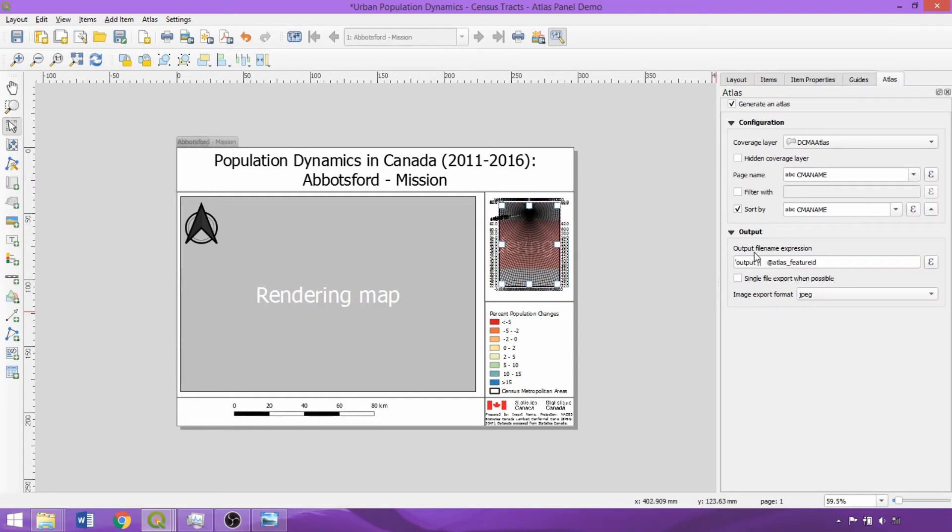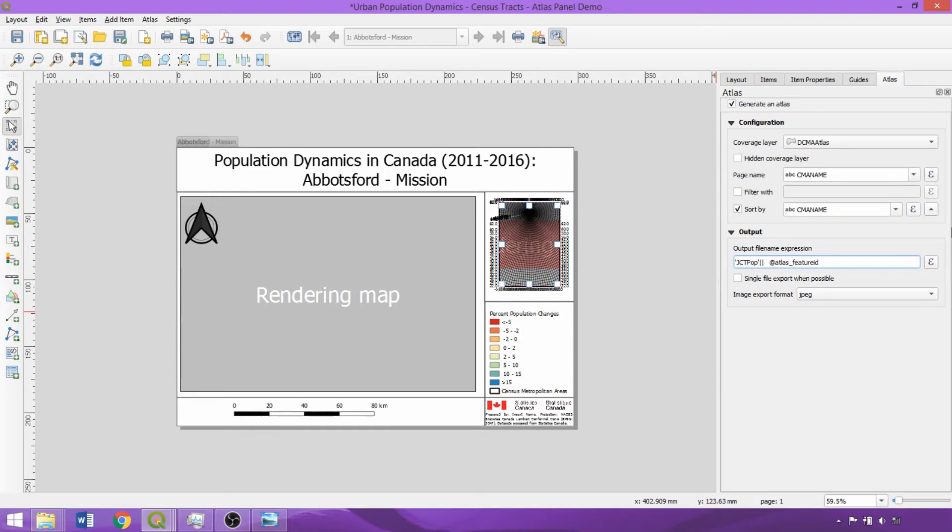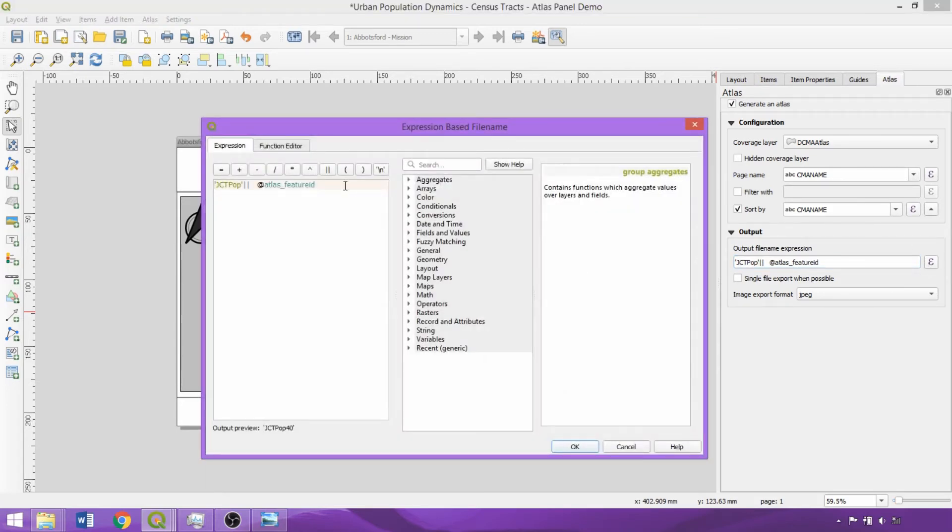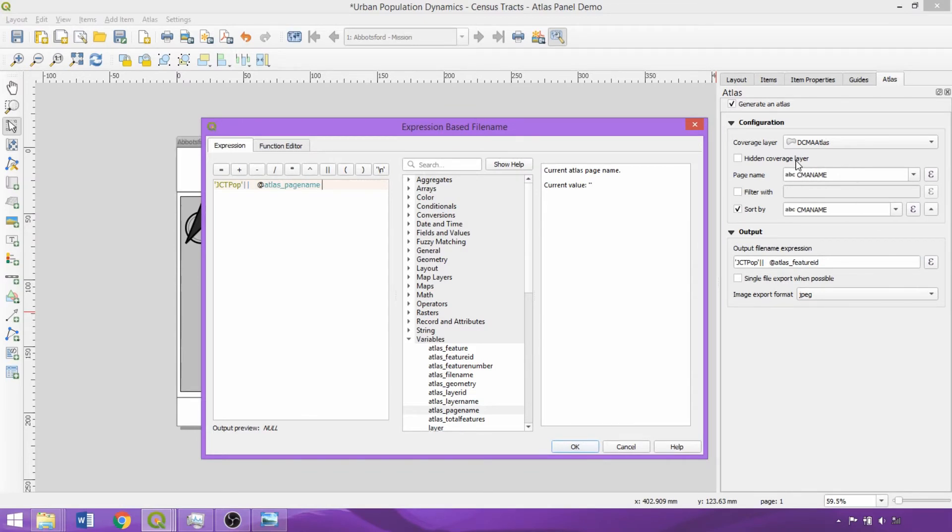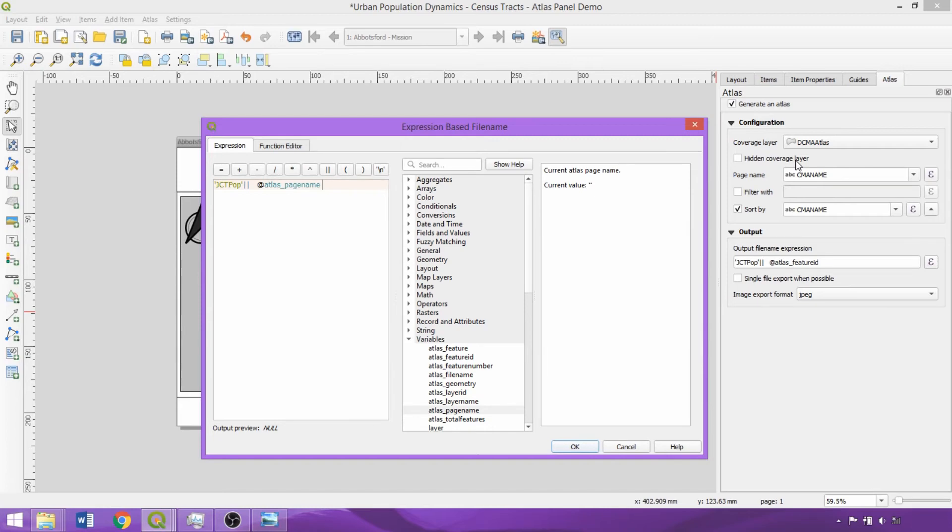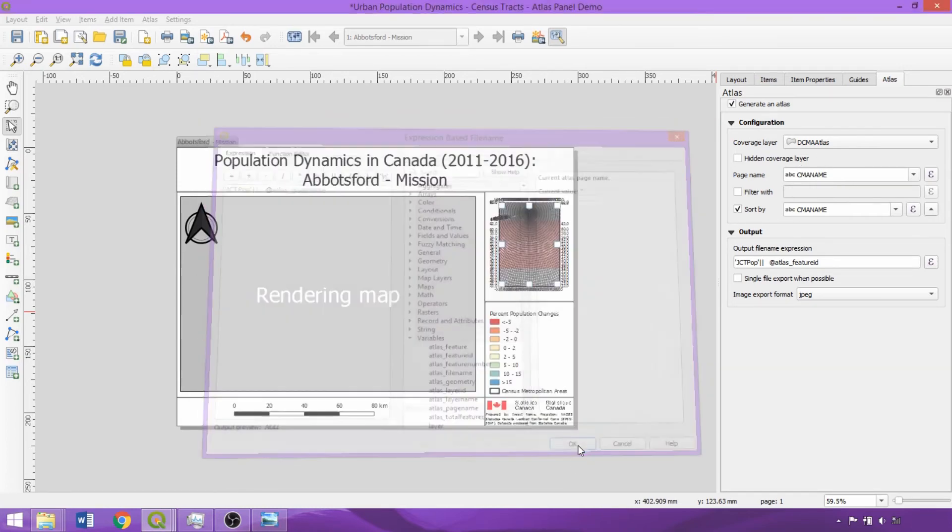Additionally, we'll change the output file name to something more intuitive than just the feature IDs. We'll switch Output to JCTPOP and then click on the Expression box. In the Variables dropdown, we'll replace Feature ID with atlas page name, which we set to CIMA name field, so the outputs will be named according to the Census Metropolitan Area. This did involve a trade-off, requiring the entries within the CIMA name field to be reformatted, removing periods, slashes, question marks, and other symbols that caused erroneous file names, which would lead to the Atlas output failing. Having replaced these characters, I can just click OK.